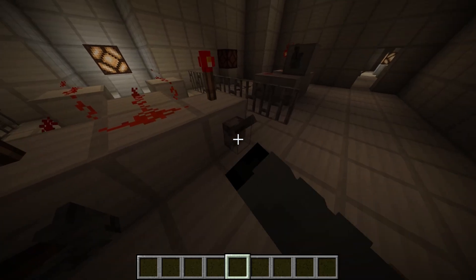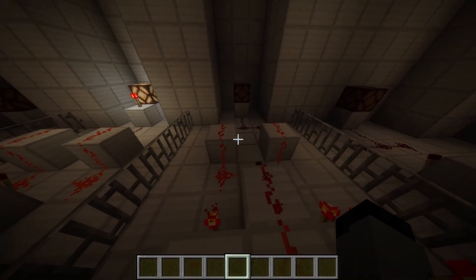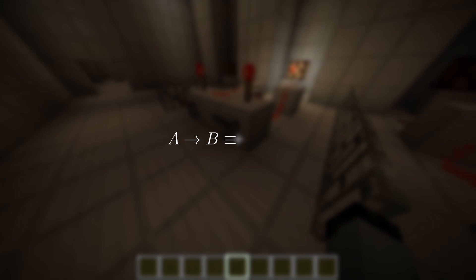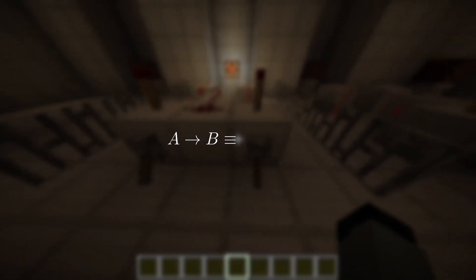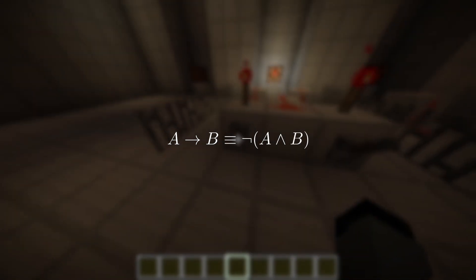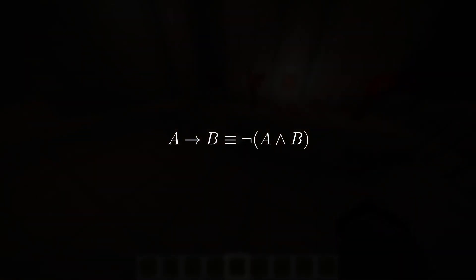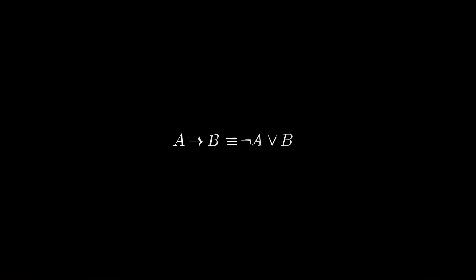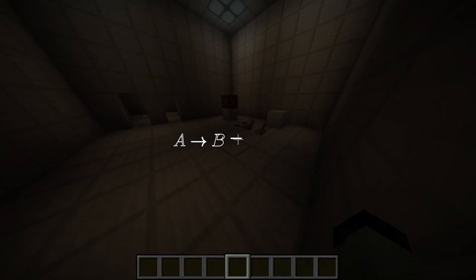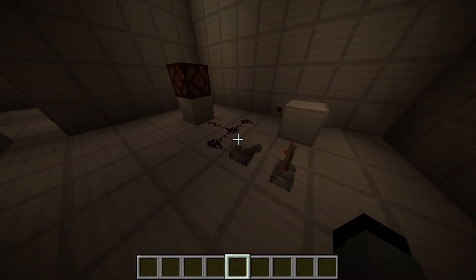Now we are only really missing one more connective, and that's the material implication. Let's deconstruct this a little bit — if A leads to B, then we know it is impossible to have A and NOT B at the same time. So if you write that out and apply De Morgan's, we get a nice little expression with a disjunction. And so here it is — pretty simple.